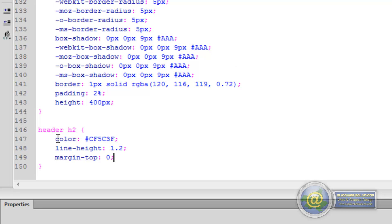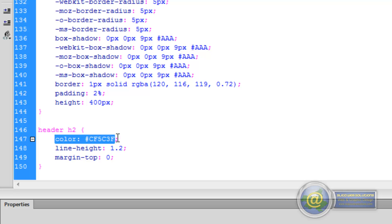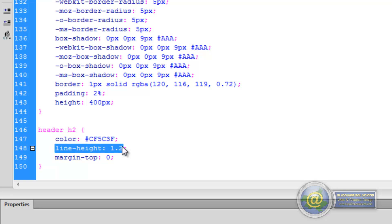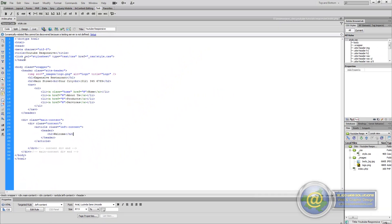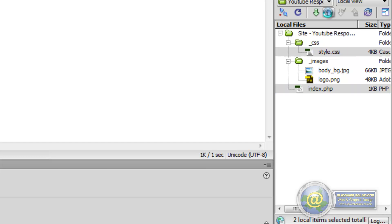For the header H2, we want it to be a particular color. I've added in a rule for color CF5C3F, which is an orange color. We've given it a line-height of 1.2 — that's 1.2em really. We could give it a pixel height if we want, but I'll leave it at 1.2 for now. Then we've given a margin-top of 0 because I want it flush up against the top. So we'll save that and upload both the index.php and the CSS files to our server.